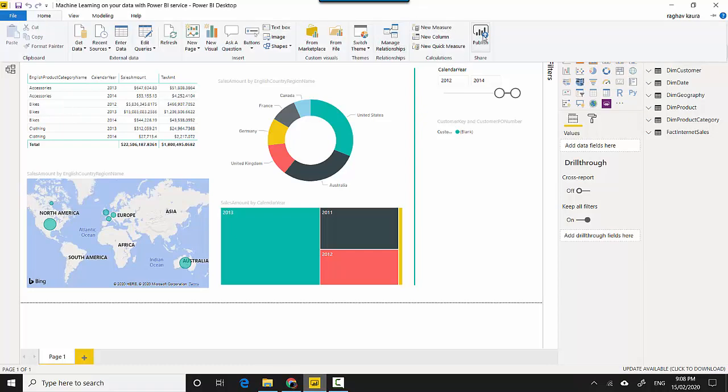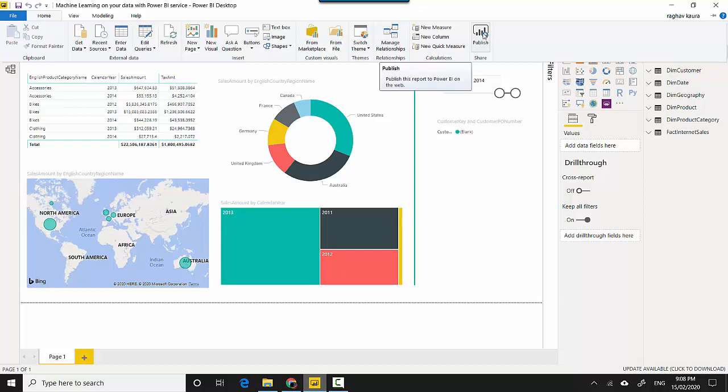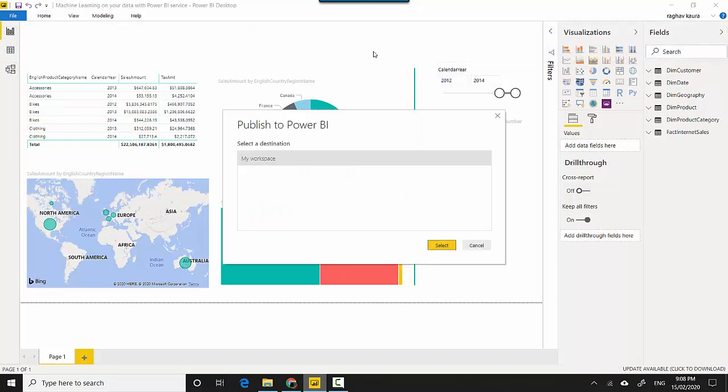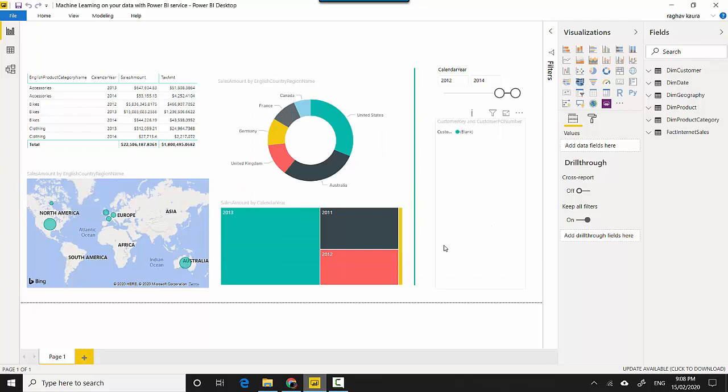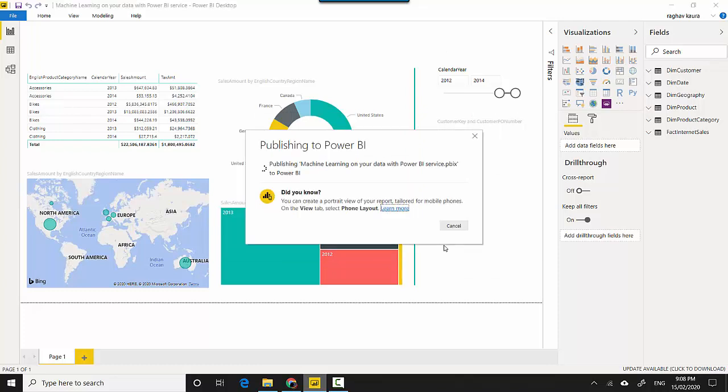If you're signed in you can publish. So I'll click on the Publish button and then I'll select my workspace and it will start publishing this report to the Power BI service.